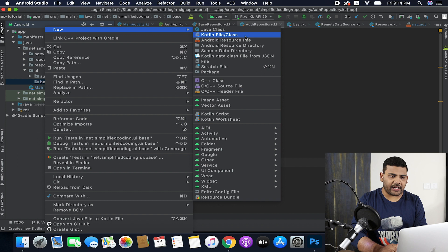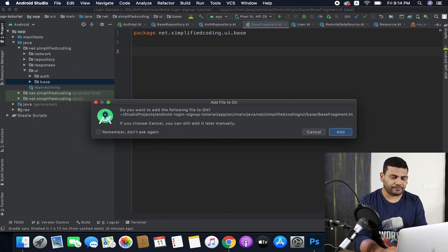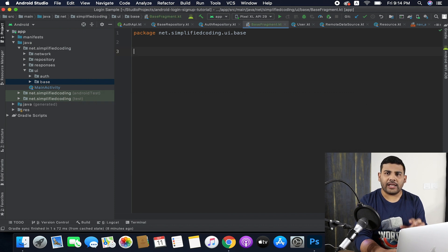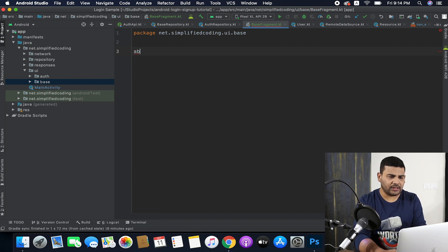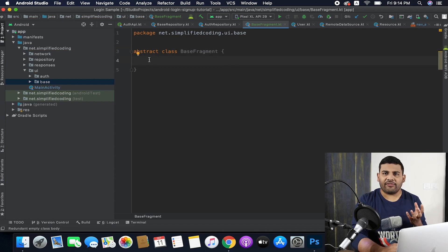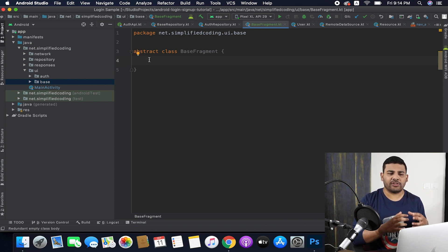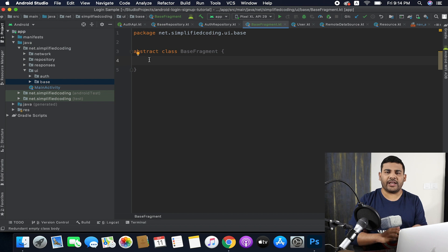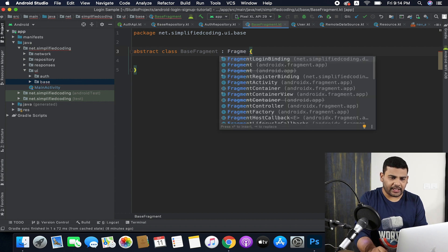Let's create a new Kotlin file class and I will name it BaseFragment. It will be an abstract class, so I will write abstract class BaseFragment. As this is a fragment we will extend the Fragment class, and for all our main fragments we will extend this BaseFragment. So let's extend Fragment to this class.